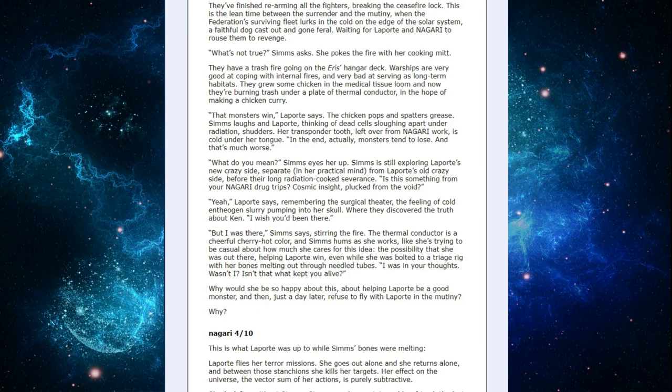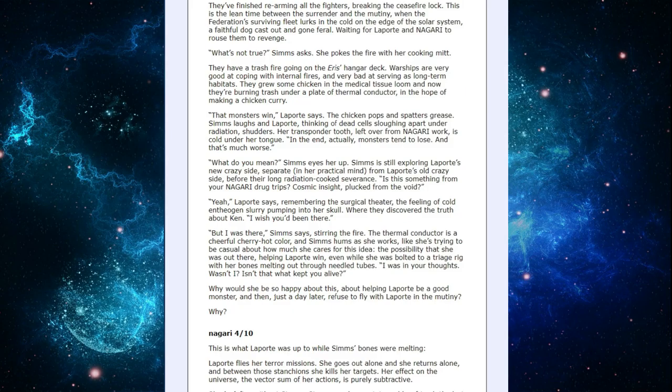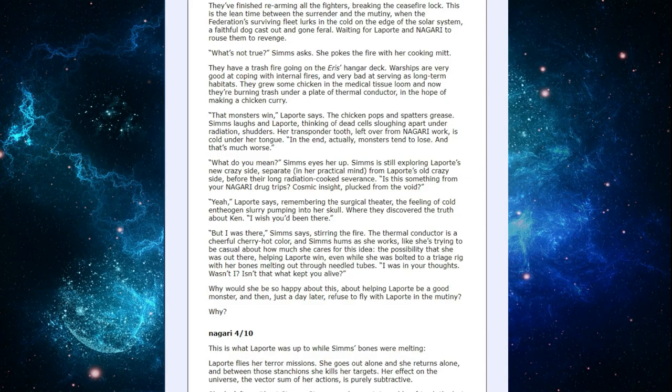What do you mean? Sims eyes her up. Sims is still exploring LaPorte's new crazy side, separate, in her practical mind, from LaPorte's old crazy side, before their long, radiation-cooked severance. Is this something from your Nagari drug trip's cosmic inside plucked from the void? Yeah, LaPorte says, remembering the surgical theater. The filling of cold Indiogen slurry pumping into her skull, where they discover the truth about Ken. I wish you'd been there, but I was there, Sims says, stirring the fire. The thermal conductor is a cheerful cherry, hot color, and Sims hums as she works, like she's trying to be casual about how much she cares for the idea.